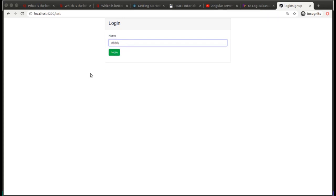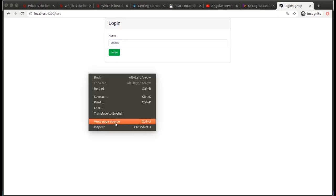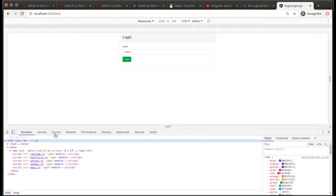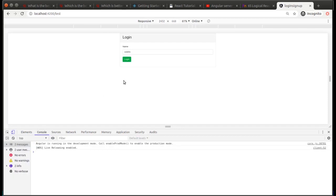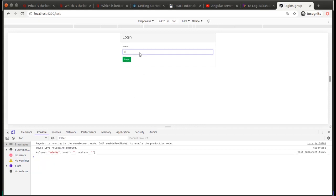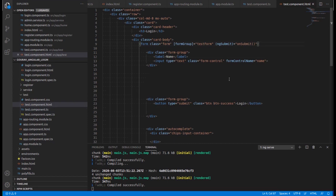Let's write something in the text field and check the console in inspect tools. We can see that we are getting the value of whatever we are writing inside the text field. Now let's write another value — we are getting that value correctly.